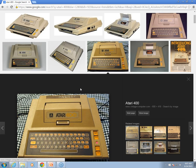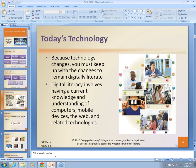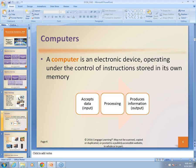Moving on into the ideas here in Chapter 1. The main definition for a computer is: a computer is an electronic device operating under the control of instructions stored in its own memory that accepts data — we call that input. It processes that data into information, which we call output. Along the way there may be some storage, and there may be some communication to other systems. Data goes in, it's processed, and information comes out.